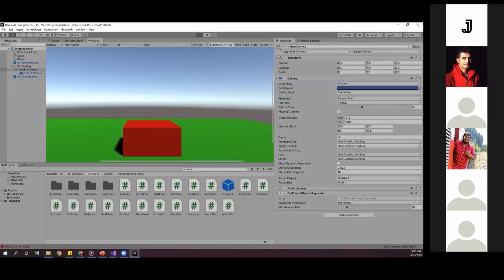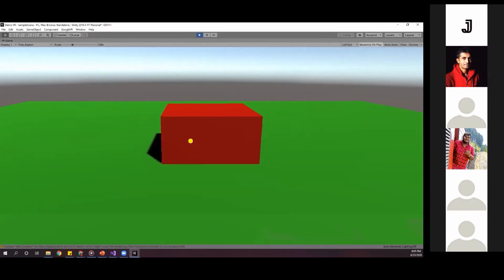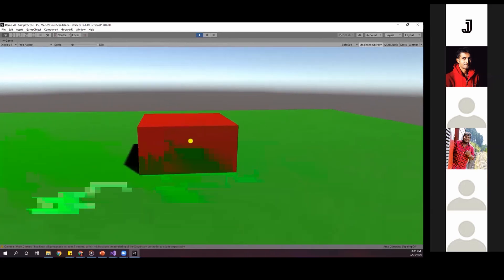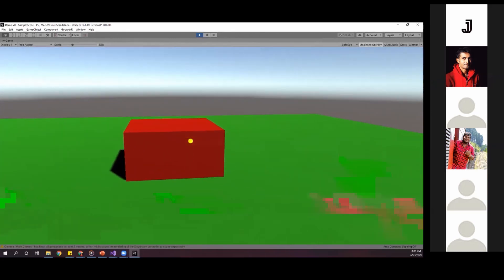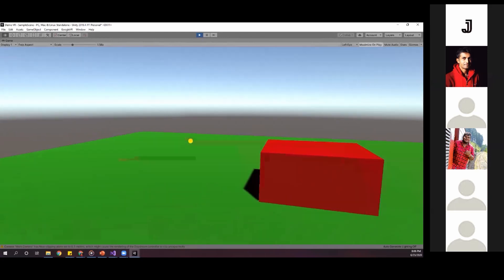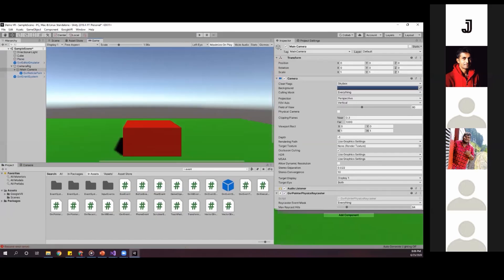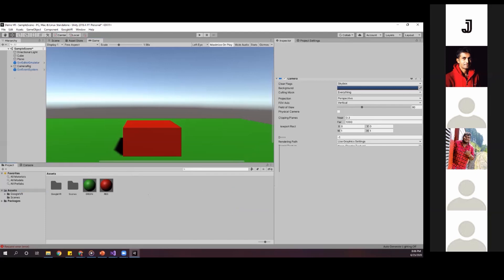Now when I play the application, in the middle of the screen there's a yellow dot - that's our virtual pointer. With this pointer you can implement some actions based on pointer events. This is our initial simple VR application. Now if time allows, I'll do one more thing - I'll show some virtual pointer actions related to our 3D objects.